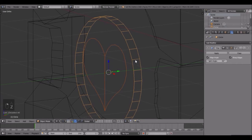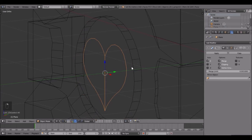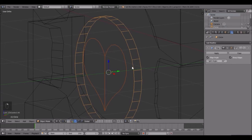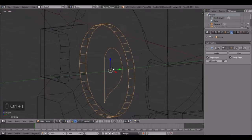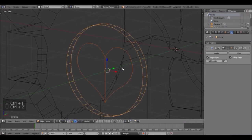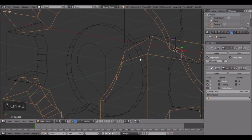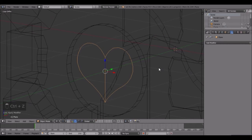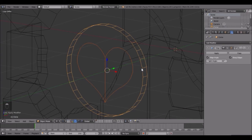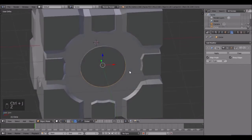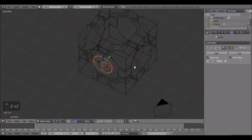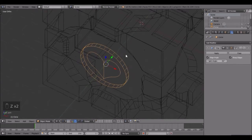Join these two objects - right-click on this one, right-click on this one, but first you have to apply the mirror modifier, then you can do Ctrl+J. Now we're going to be doing the mirror modifier for all these sides again.